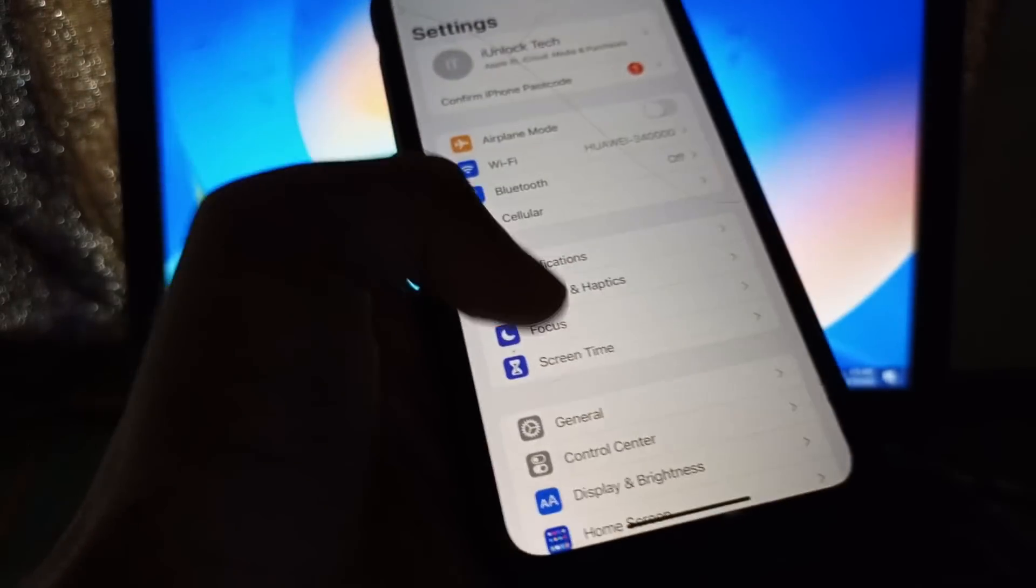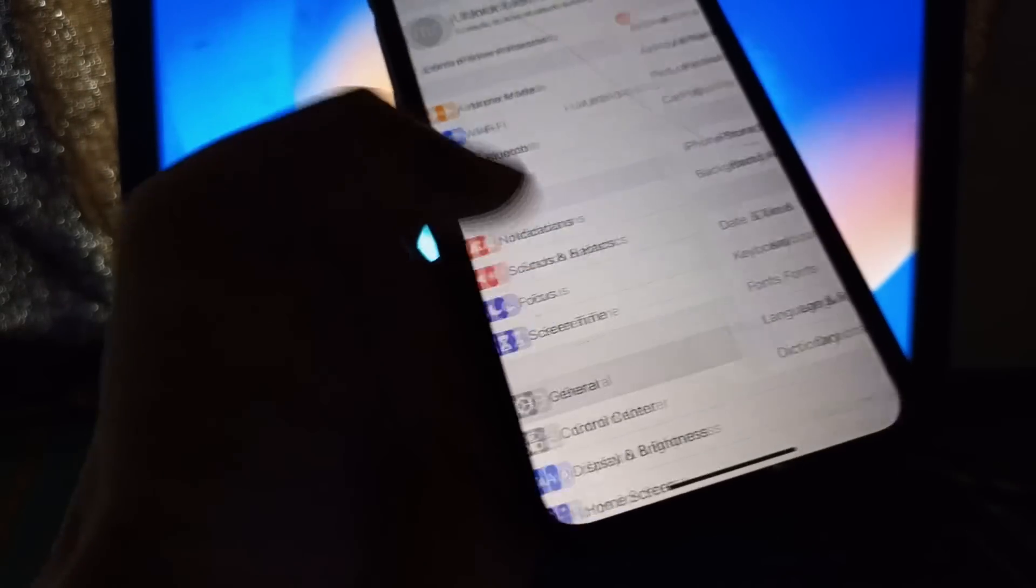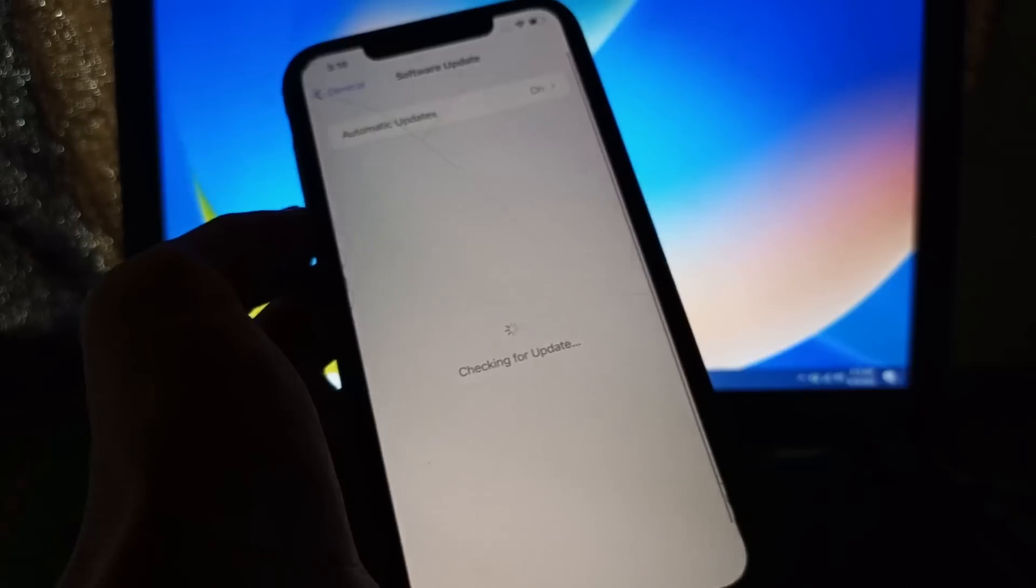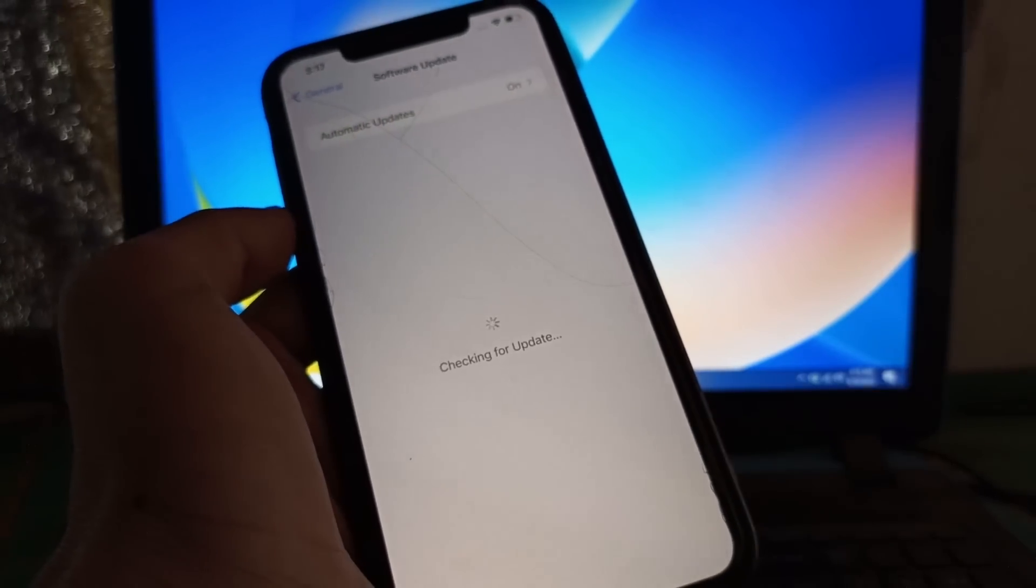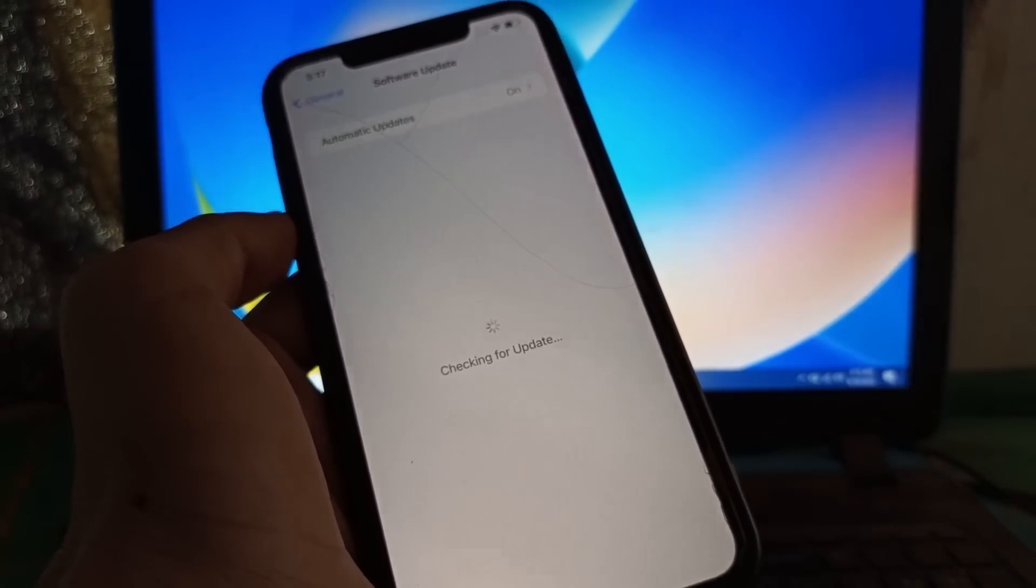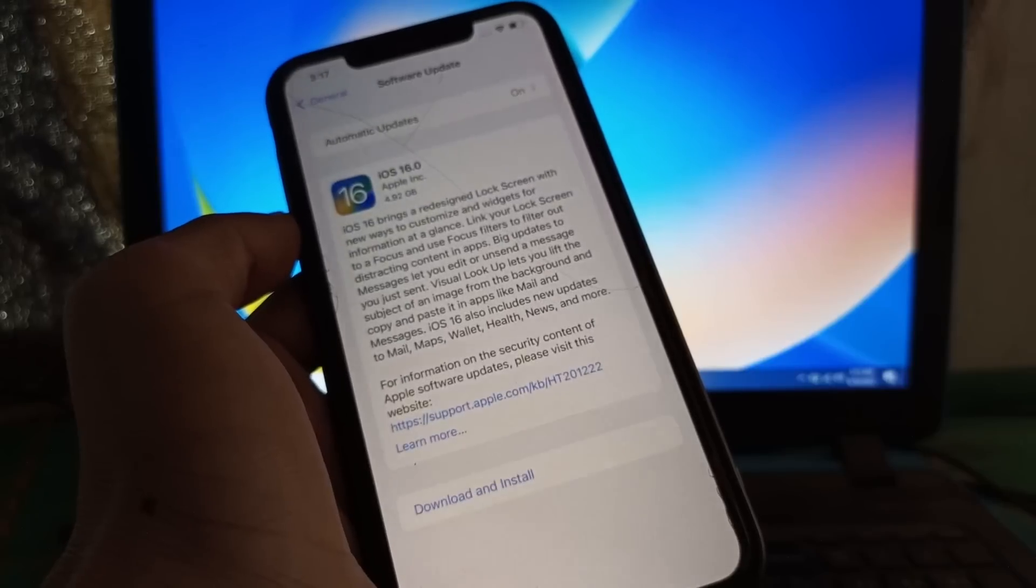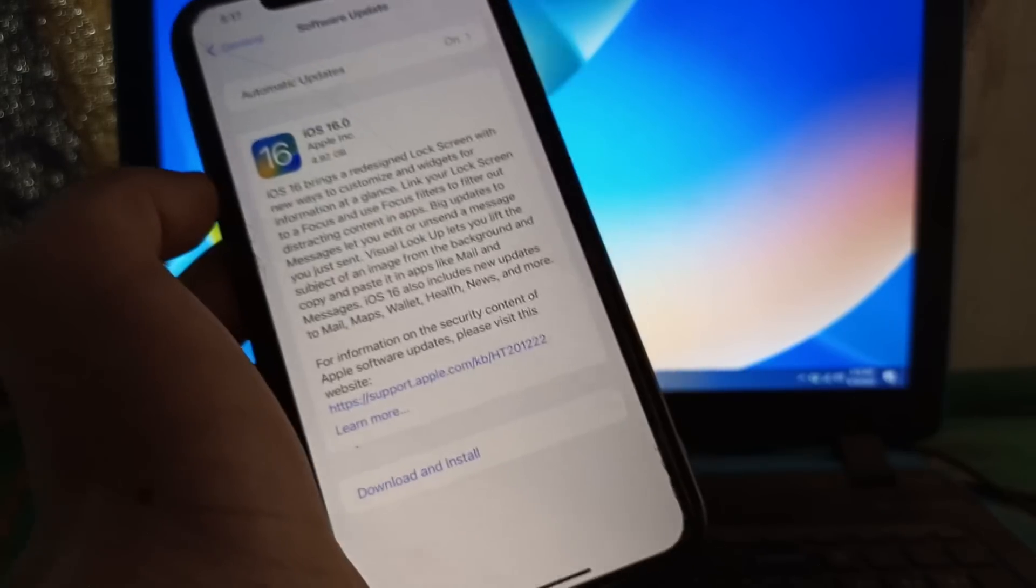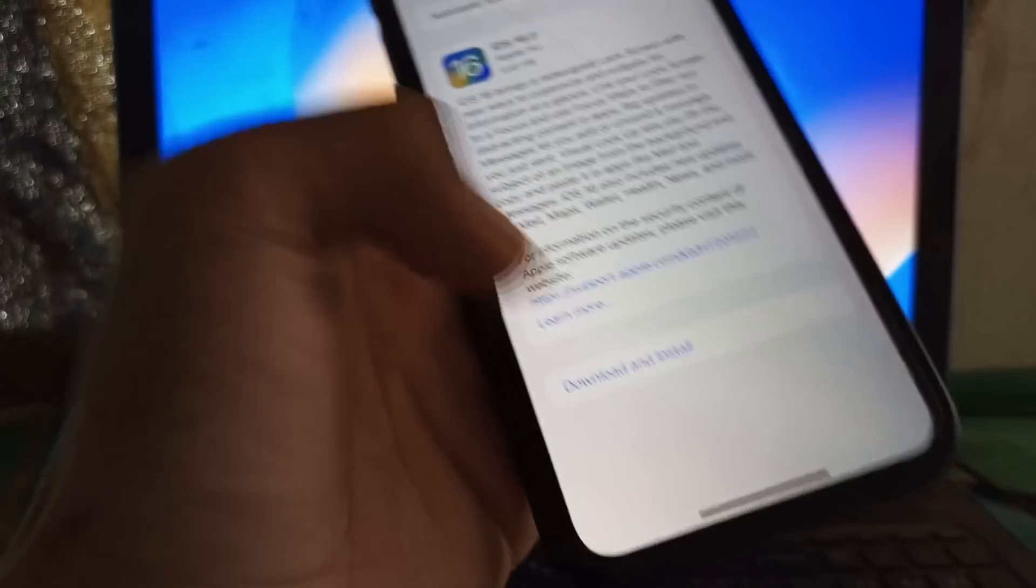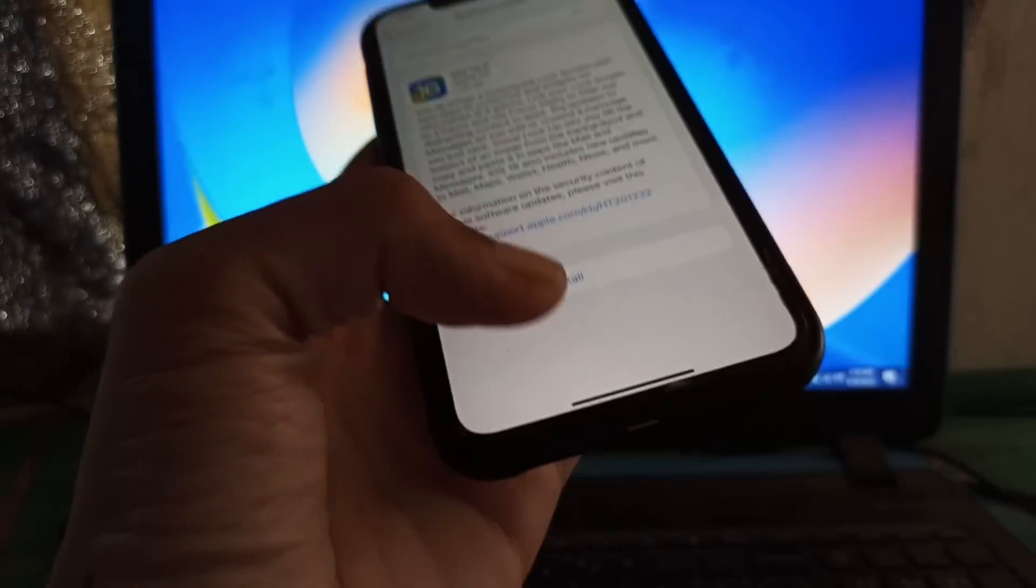Just go to Settings, General, then click on Software Update. As you can see, there is iOS 16 update. Then simply click on Download and Install. This is how you can fix this problem.